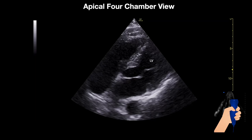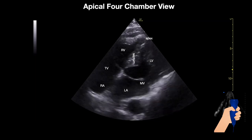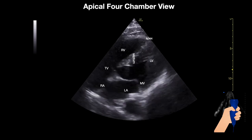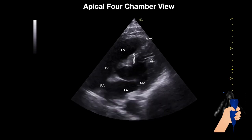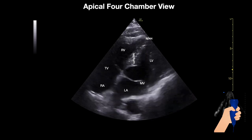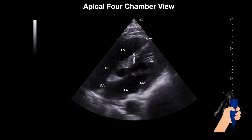This is a different patient. This is the left ventricle, the apex, the septum, the tricuspid valve, the mitral valve, the left atrium, the right atrium, and the right ventricle. This patient was not able to lay down on his left side, hence the difference in position.